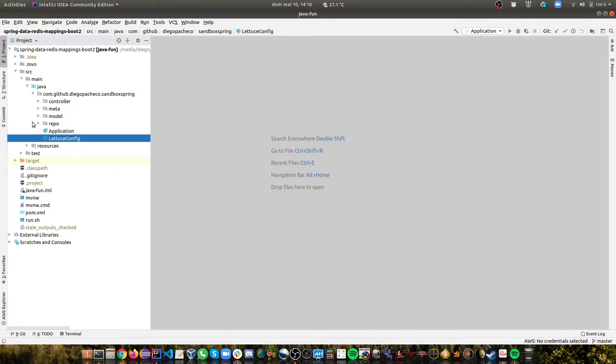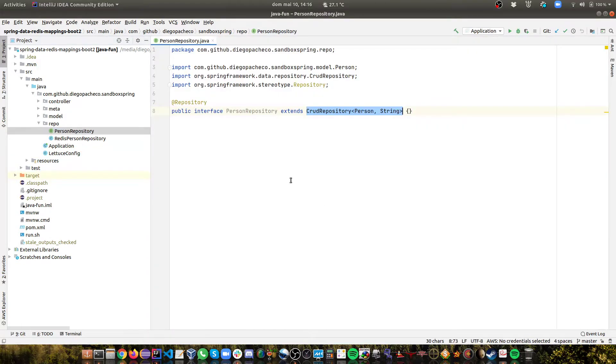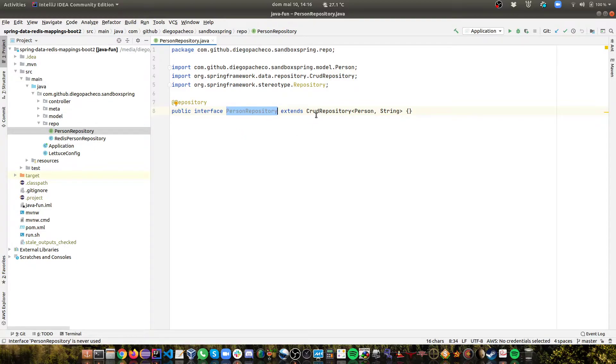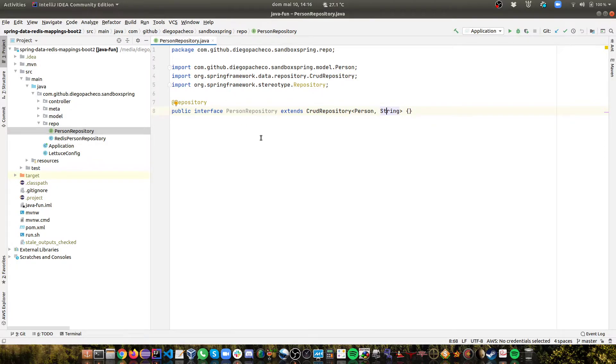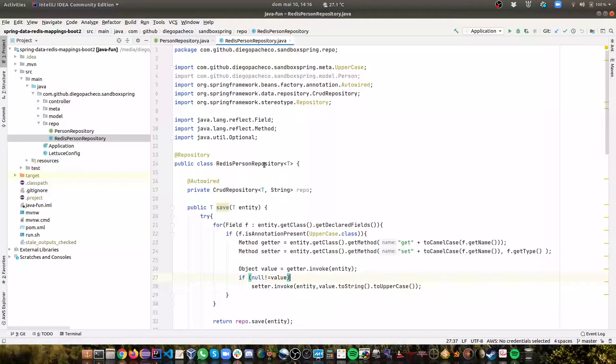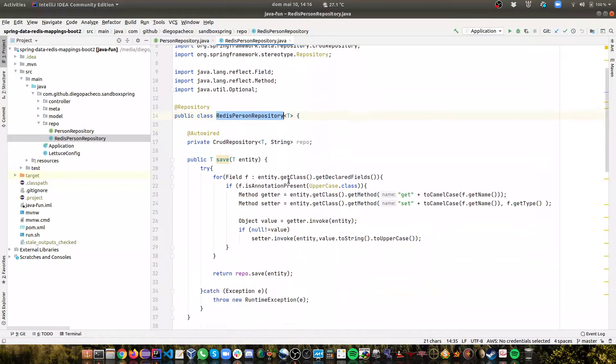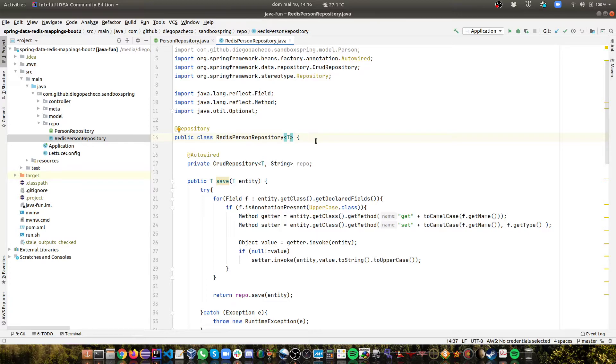So now let's look at the repository. I have the repo folder. Then I have an interface called PersonRepository which is a repository and extends CrudRepository for Person and String. But I want to enforce behavior. So I need someone to interpret my annotation. So I made a totally generic implementation called RedisPersonRepository. I'm receiving a generic class here T.